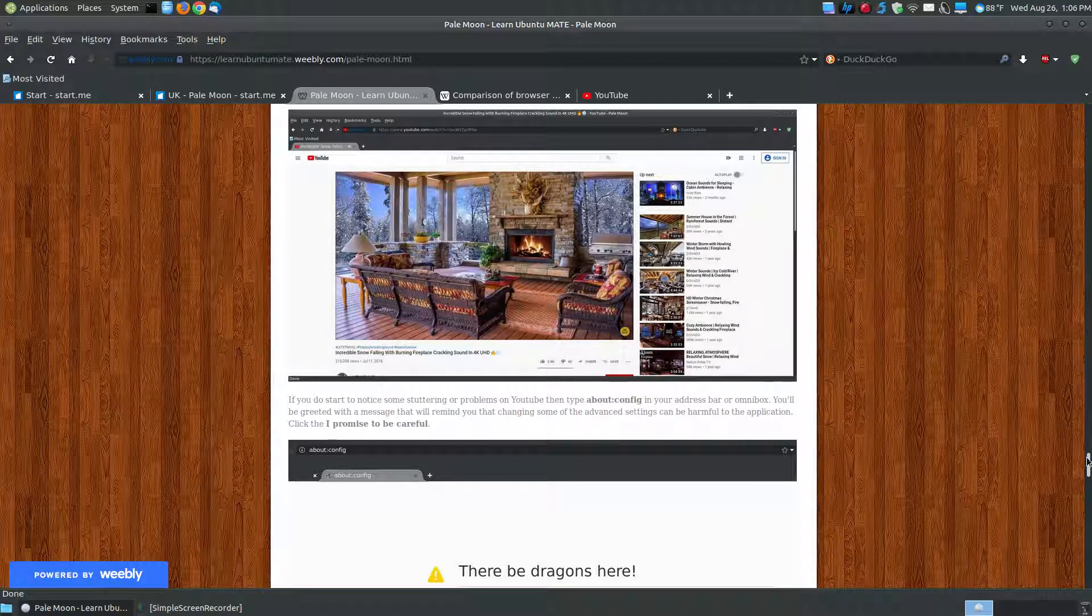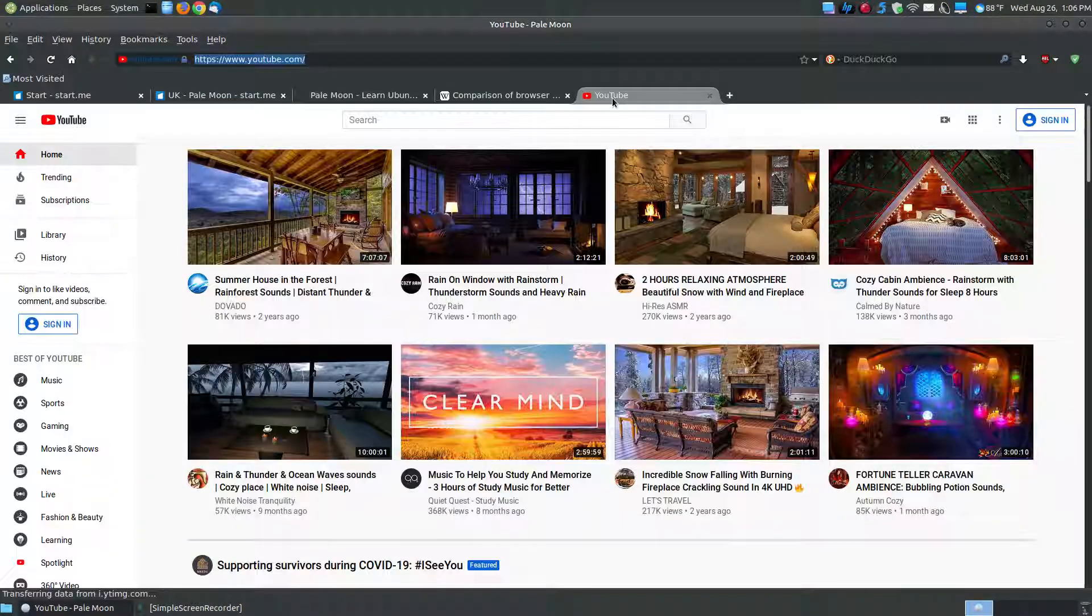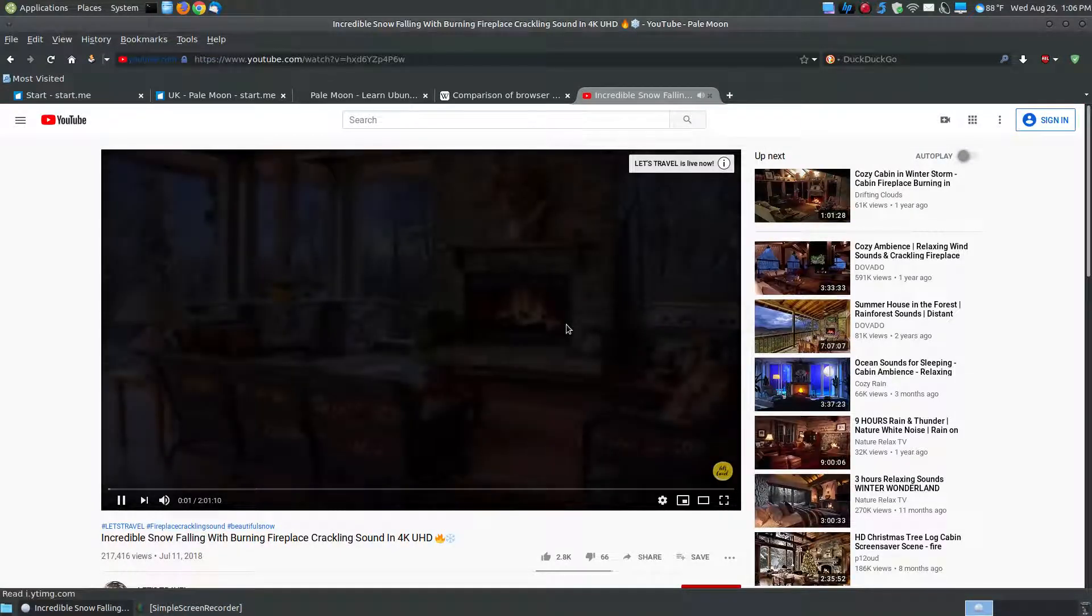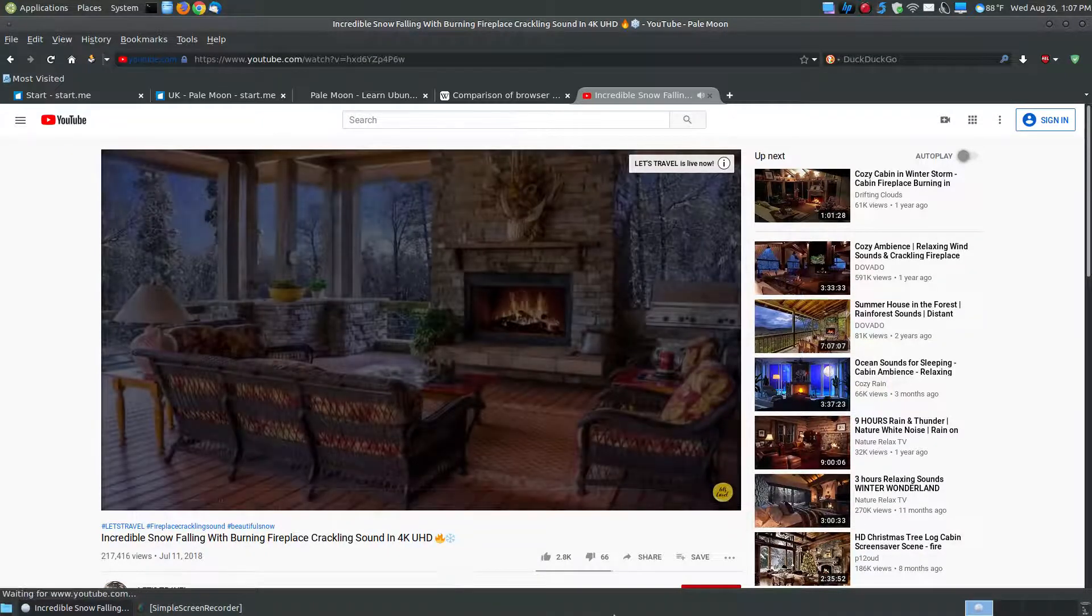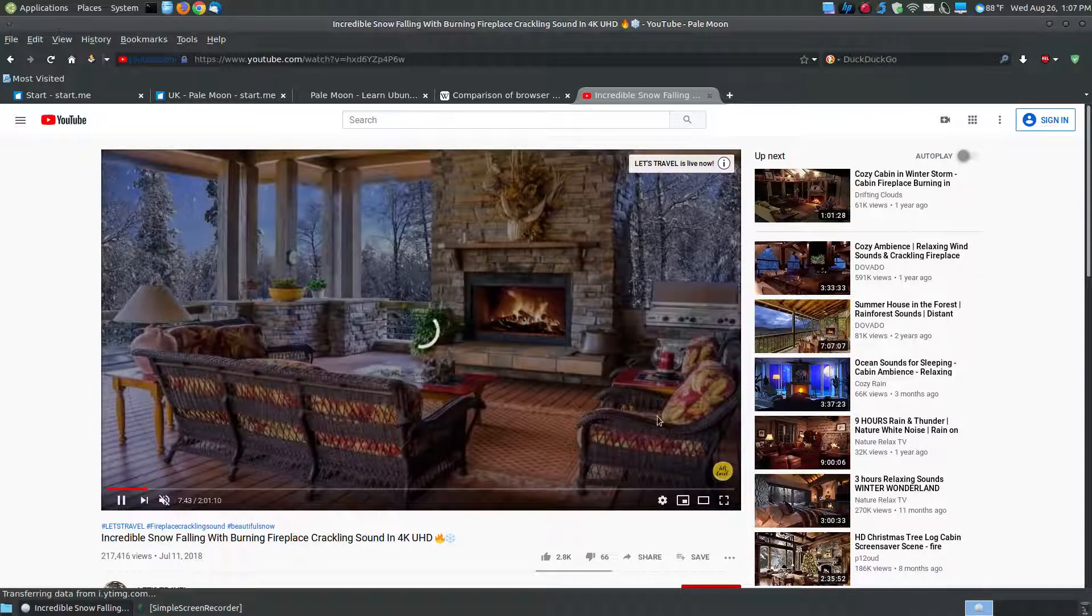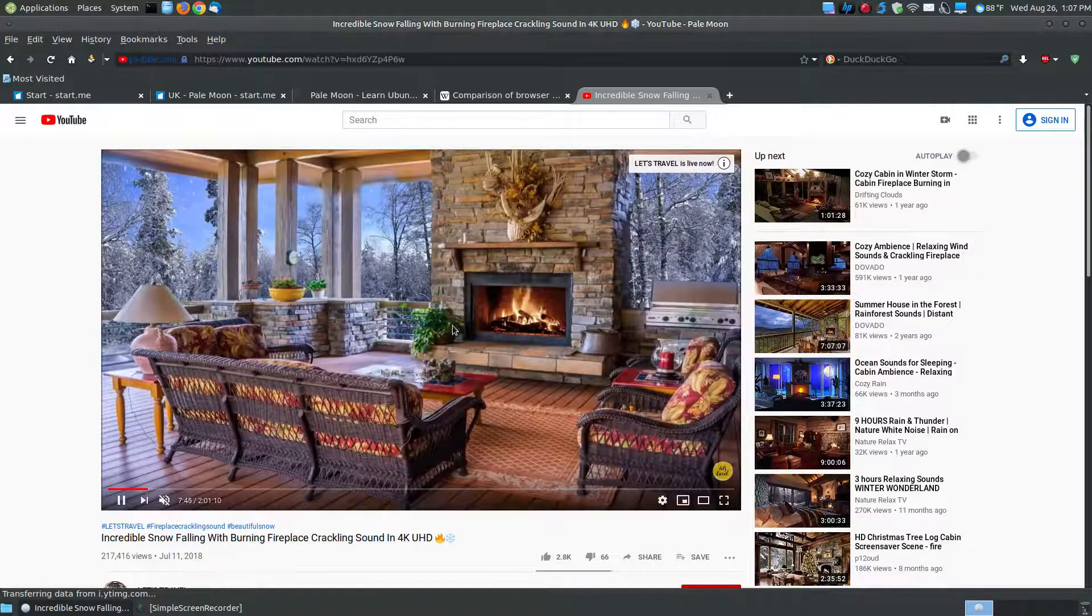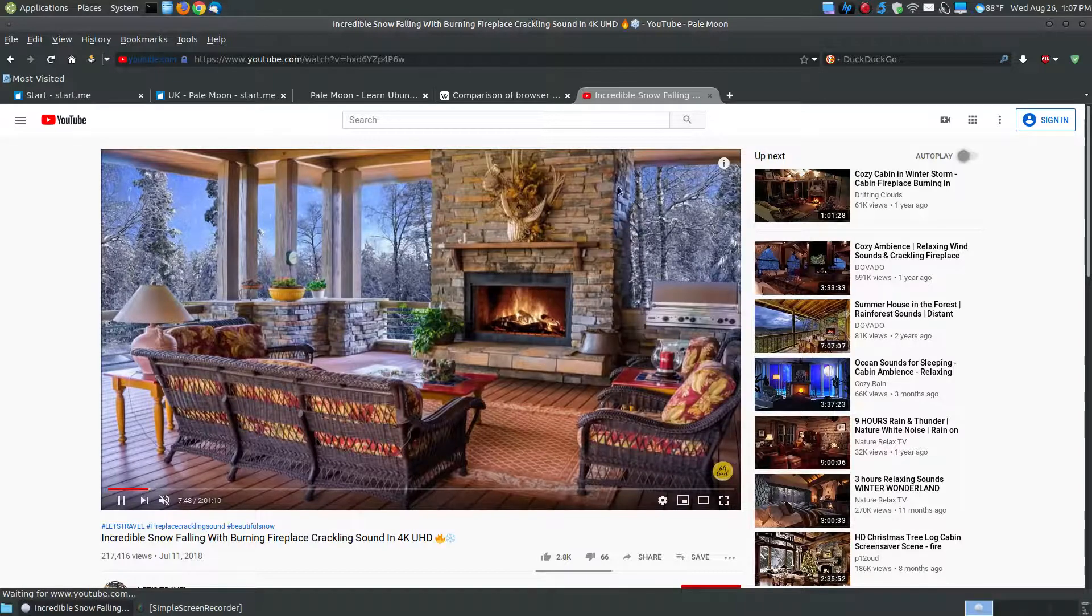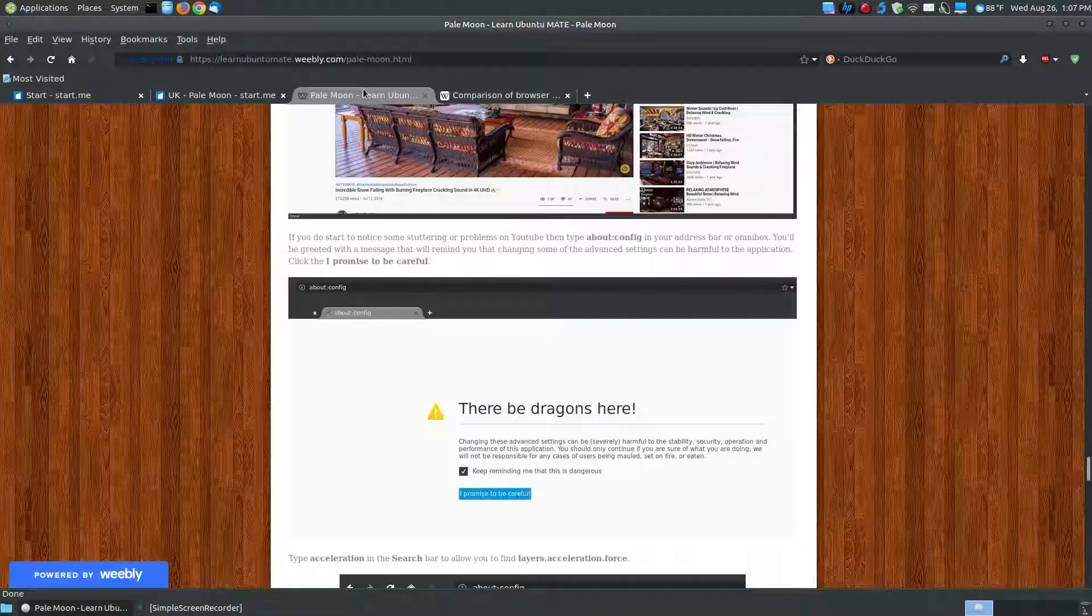And PaleMoon, the older versions, didn't support the HTML5. This newer version does. So if I click onto a YouTube video, it'll take a moment or two to load, and once it does, it is crisp and clear. So let it load for a moment, and I can speed it up just a little bit. And there it is, you can see it's crisp and clear, I can go full screen. So the YouTube works great within PaleMoon.